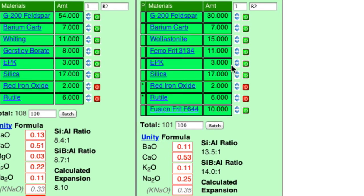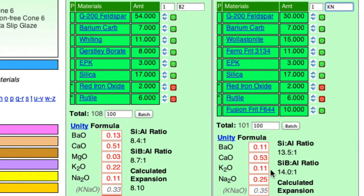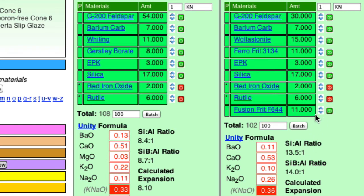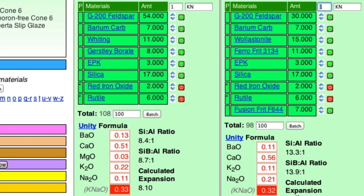Now, to supply the KNaO, I'll type KN up here. And I'm going to adjust the Frit 644. So let's put it up. So now, oh no, we're going to put it down. So I just need to get 0.33. But that's good.